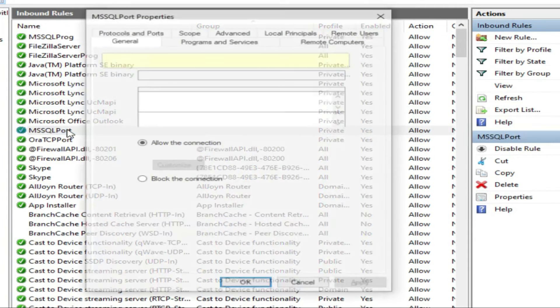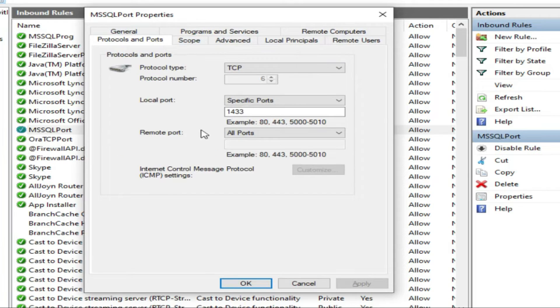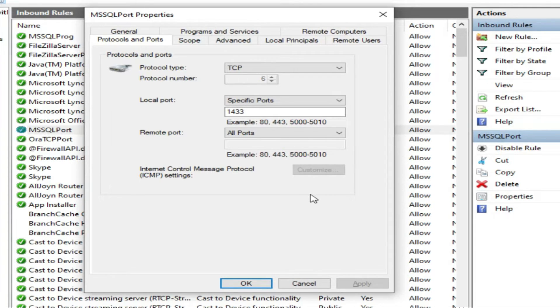MS SQL port. We went here to ports and protocols and we have added 1433. You can also create a protocol and allow all ports.